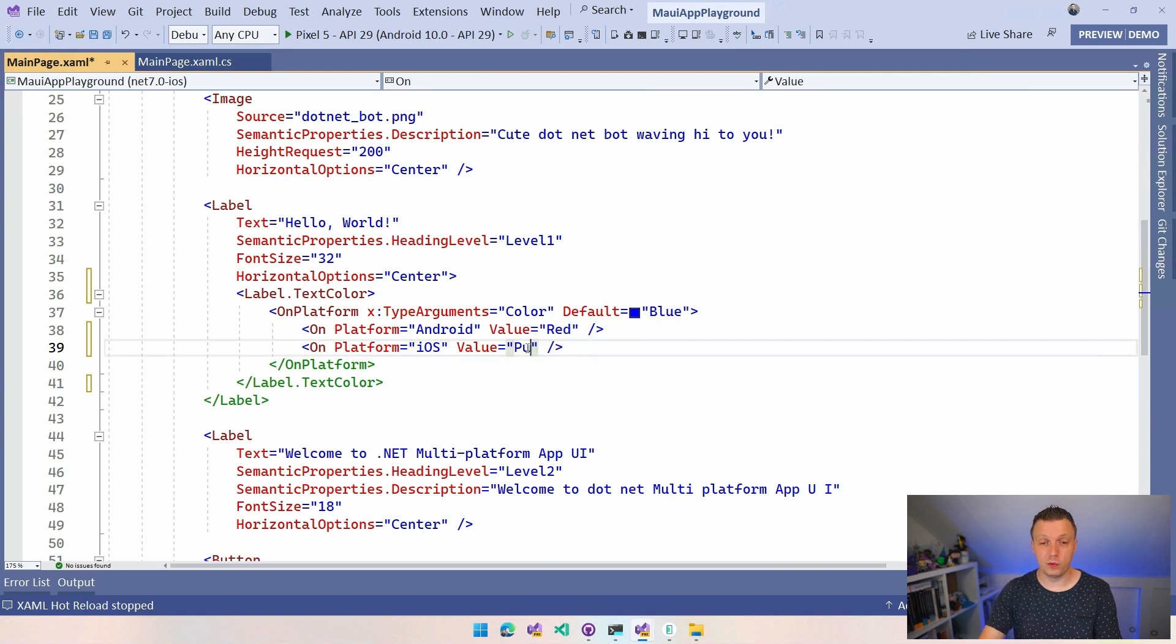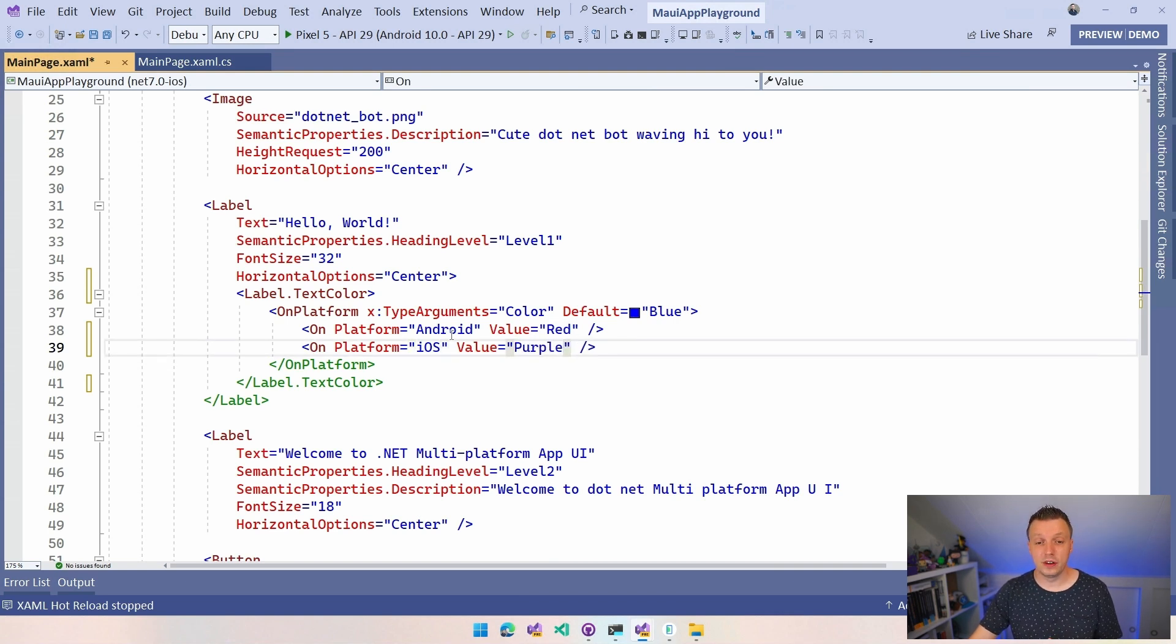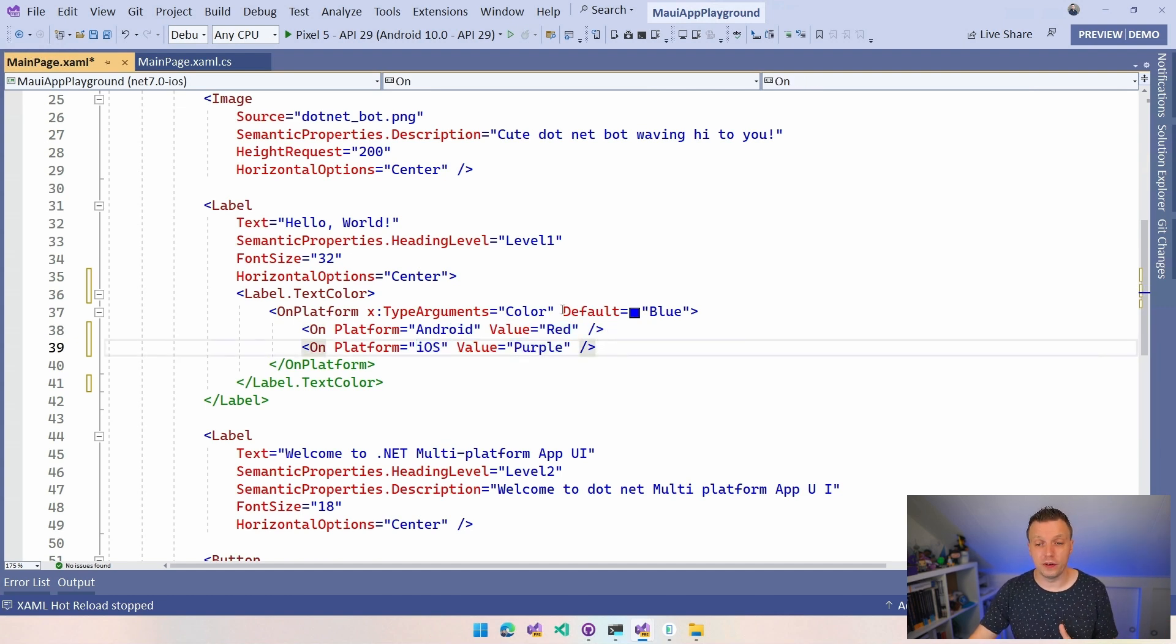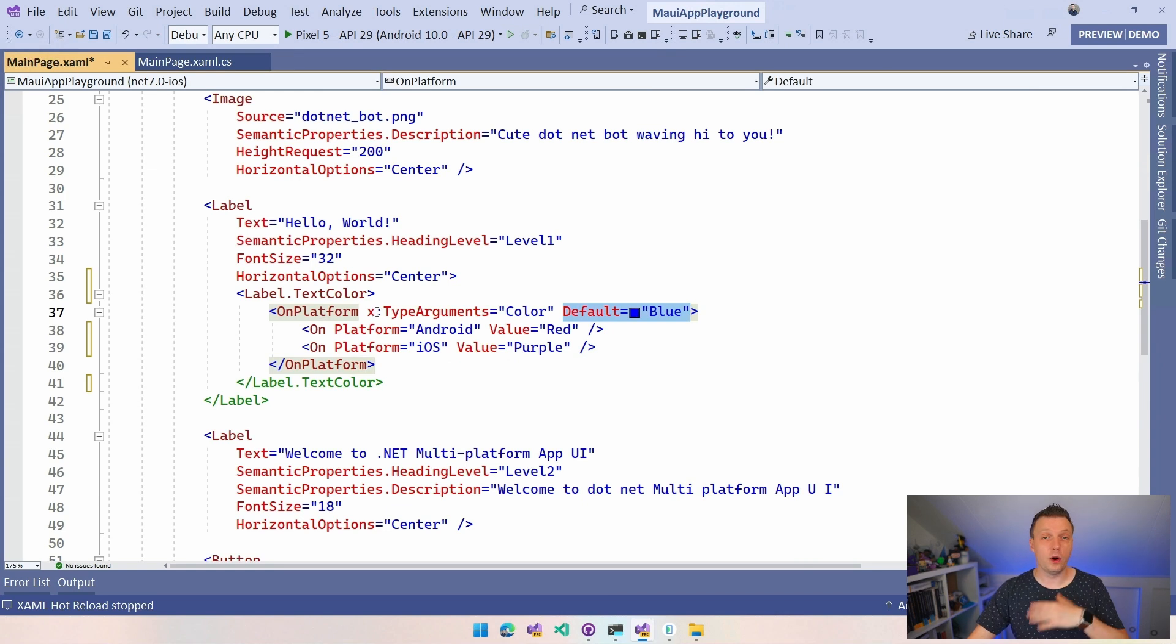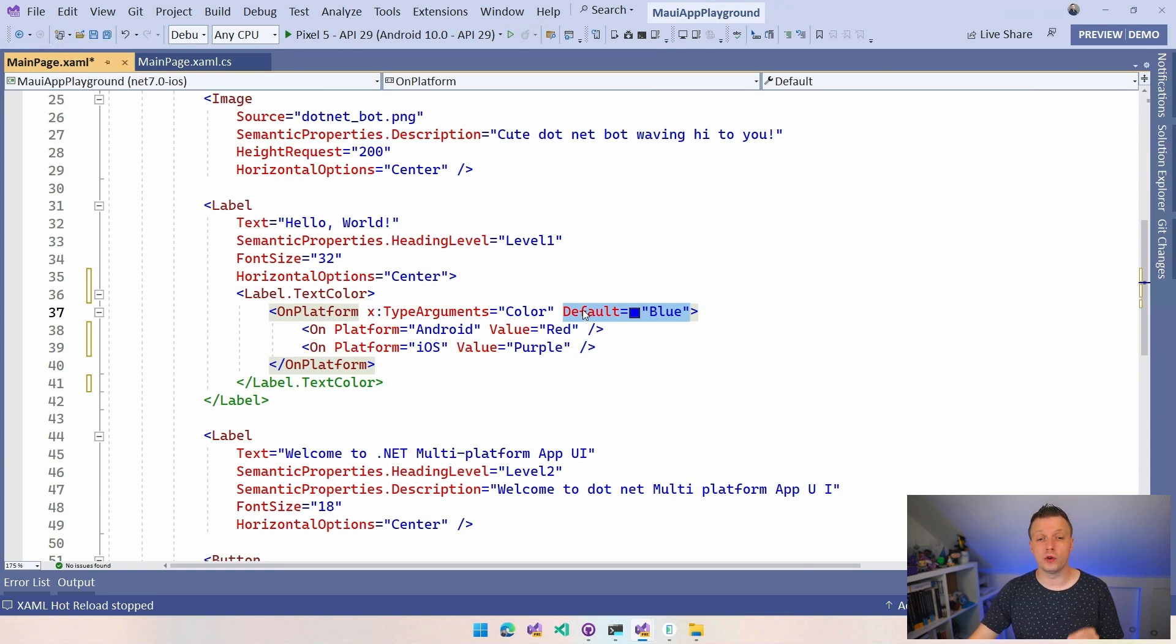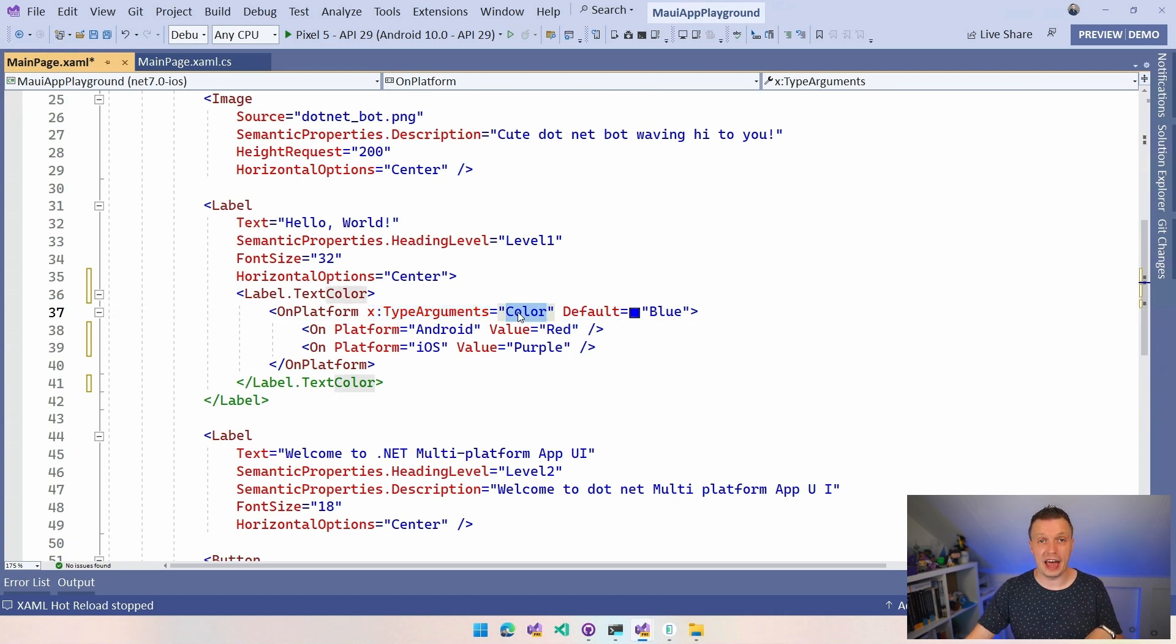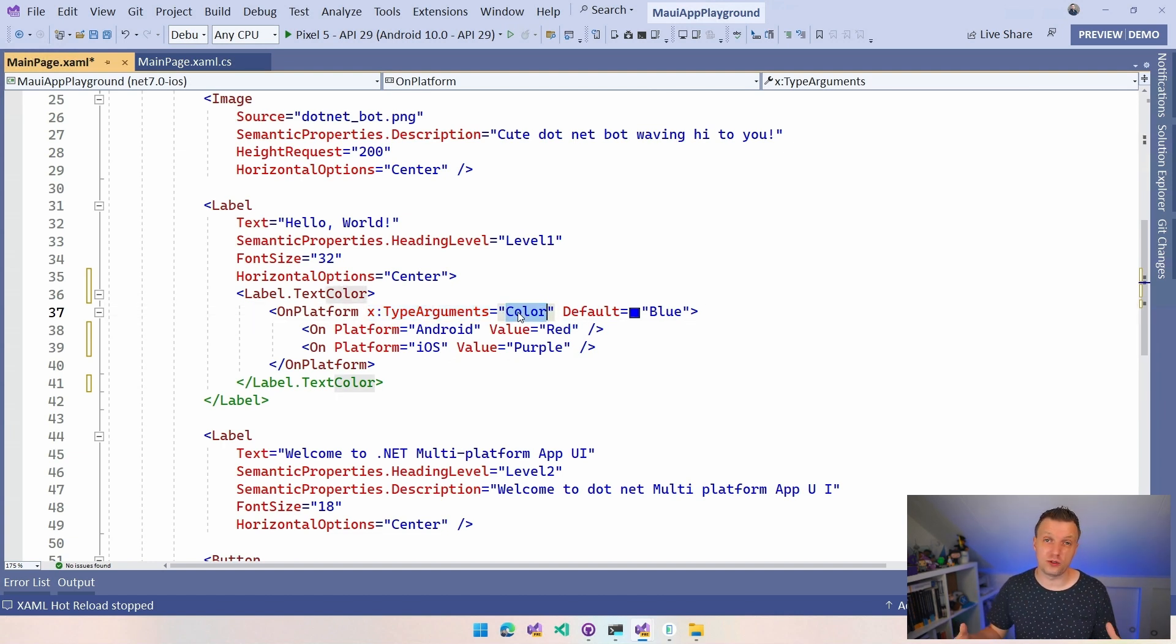And now it will be red on Android, purple on iOS. And all the other platforms will have the default value that you set on the on platform tag right here. Now another thing that is important to note is you want to set the X type arguments. This is basically the object that you want to cast this value to. It's all XAML. It's all based on strings.